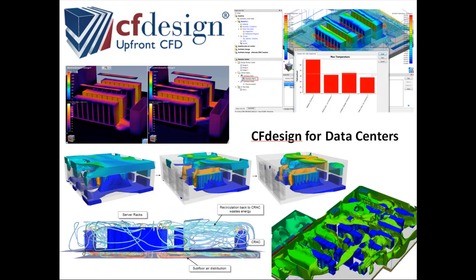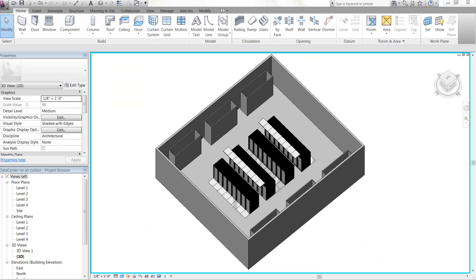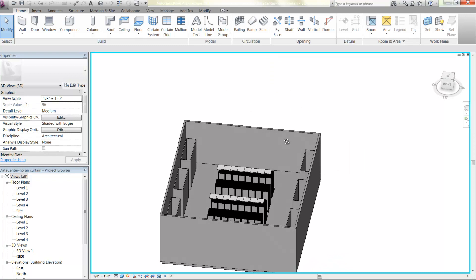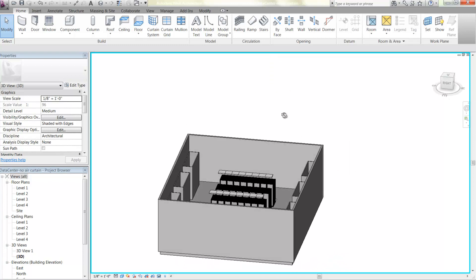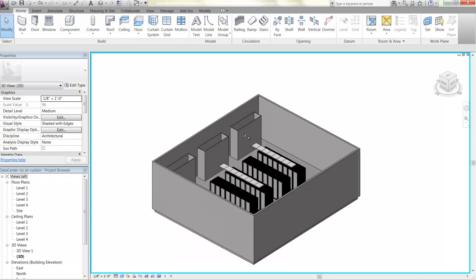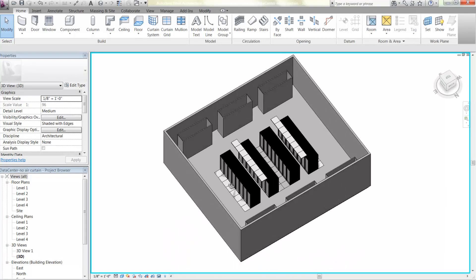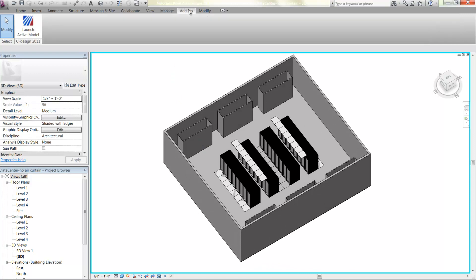One way to reduce energy consumption within data centers is through the use of CFD, or computational fluid dynamics. With tools like CFDESIGN, BIM or CAD models can be leveraged, brought into the analysis tool, and simulated to understand any areas of decreased performance and to implement ECMs or energy conservation measures.